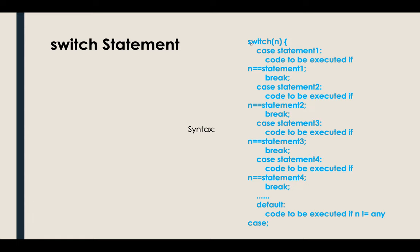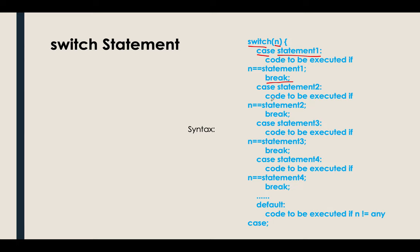This is actually the syntax. We have the switch, then put here the variable, then the case, then the name of your case. For example, statement one, then you can put your statement here and don't forget to put the break. I know you will ask me, so I'll give you an answer directly: you need to have a break in every case except for the default. Understood?